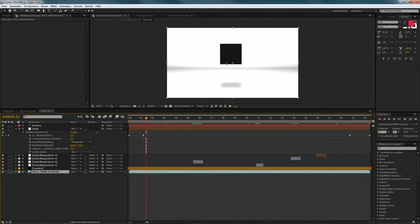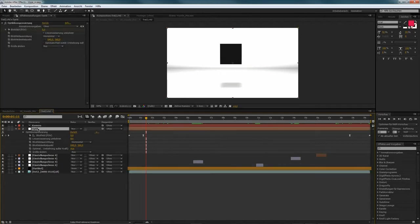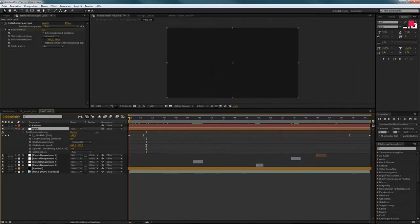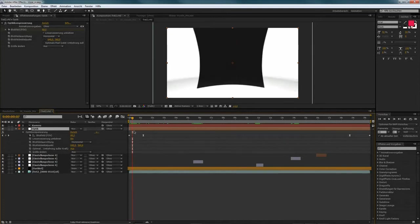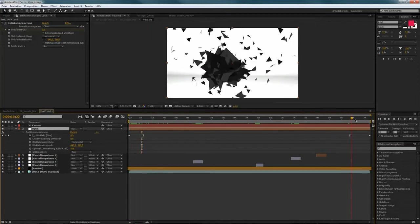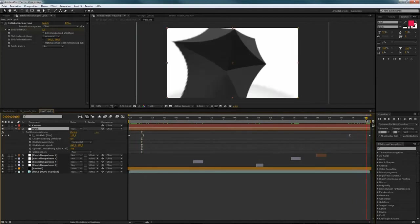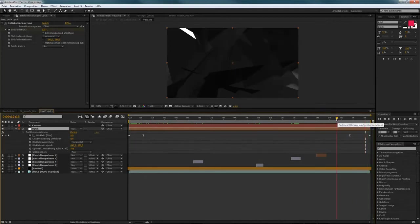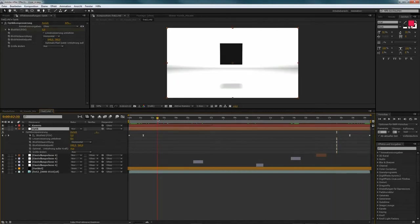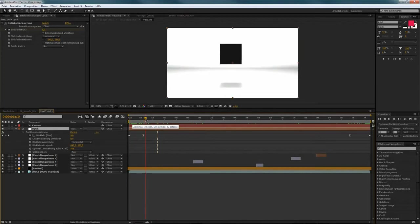And I used an adjustment layer with an optic compensation filter applied to it to create some transition effects in the beginning and in the end of my animation here. I used it through the whole piece. So, if you watch the video, you can see these kinds of transitions here and there.